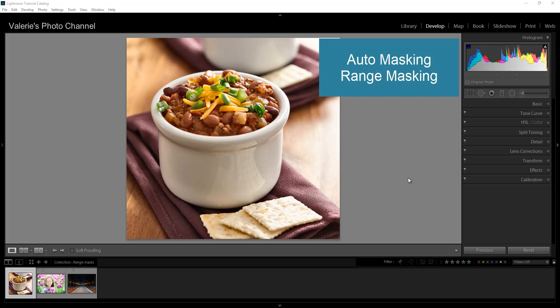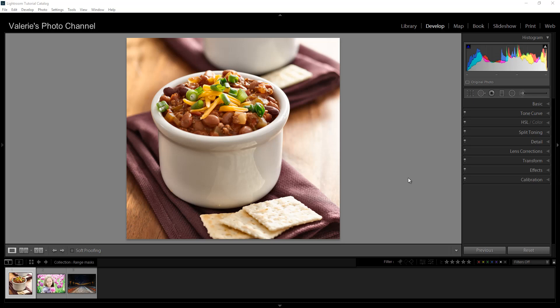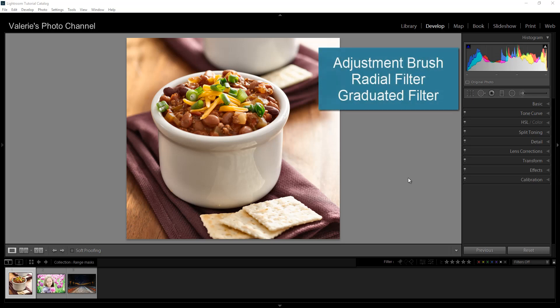In my last tutorial, I'll put a link up to it, I went over the basics of using the adjustment brush to add effects to portions of your image. In this one, I want to show you a couple of ways of using auto masking and range masks when you want to isolate the areas you want to adjust. These options are available in Lightroom Classic with the adjustment brush, radial filter, and the graduated filter.